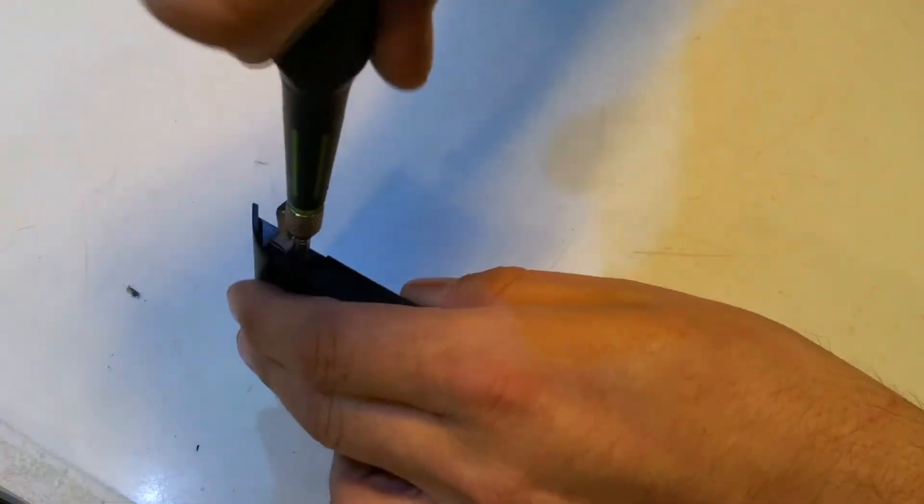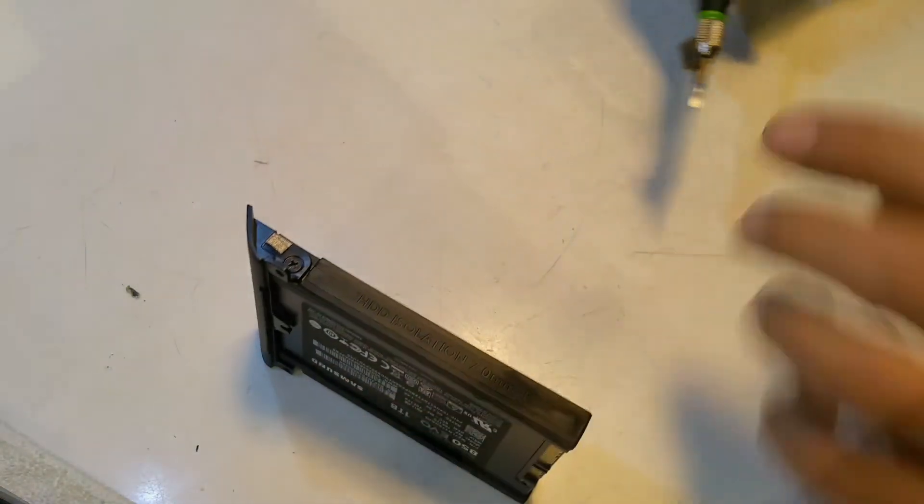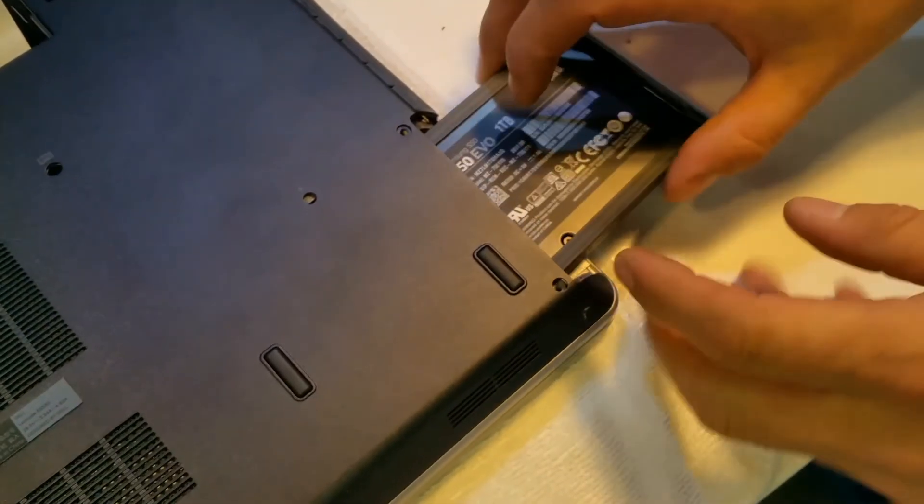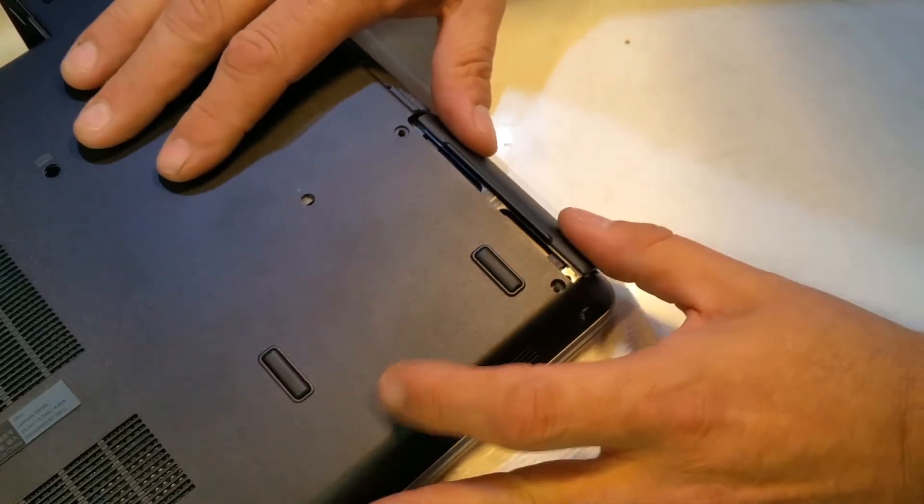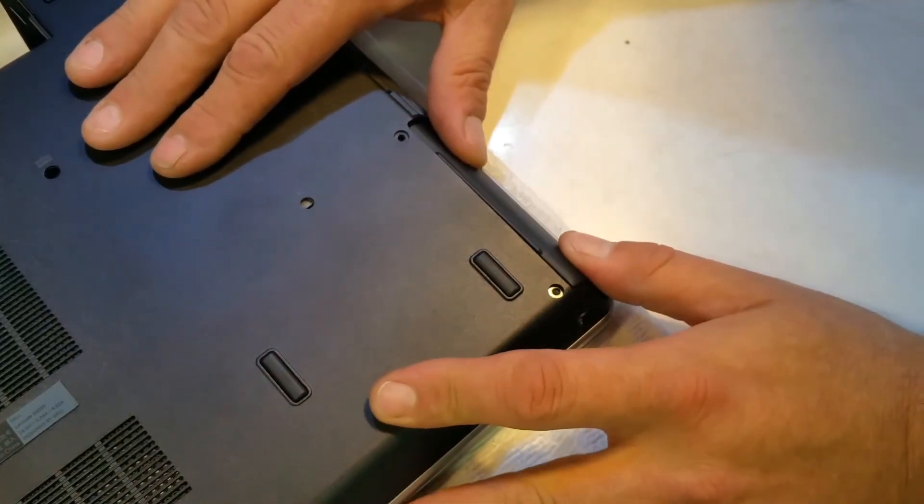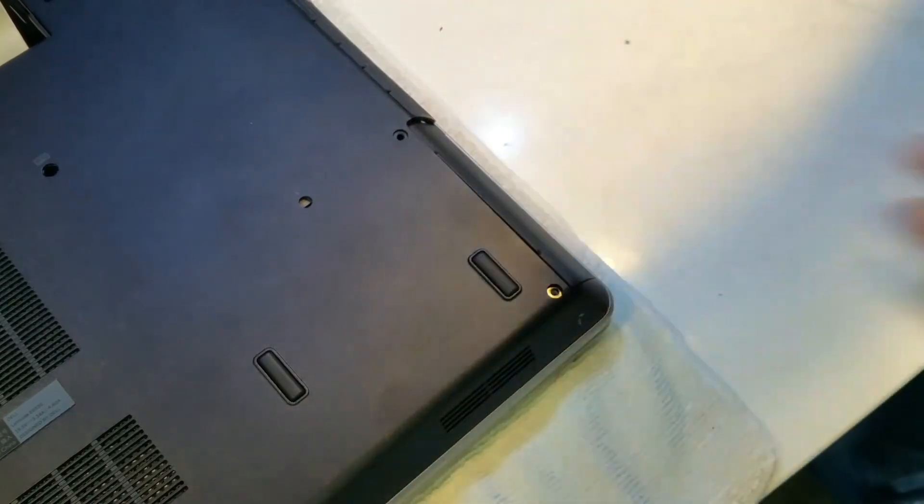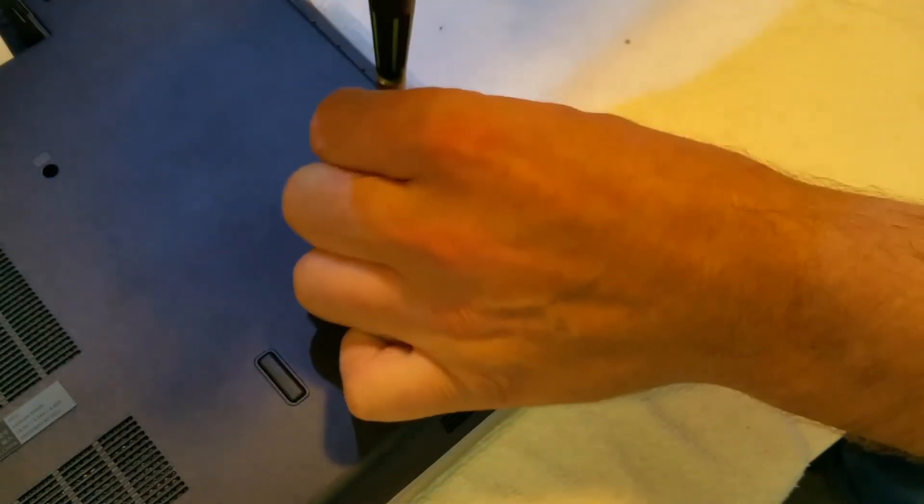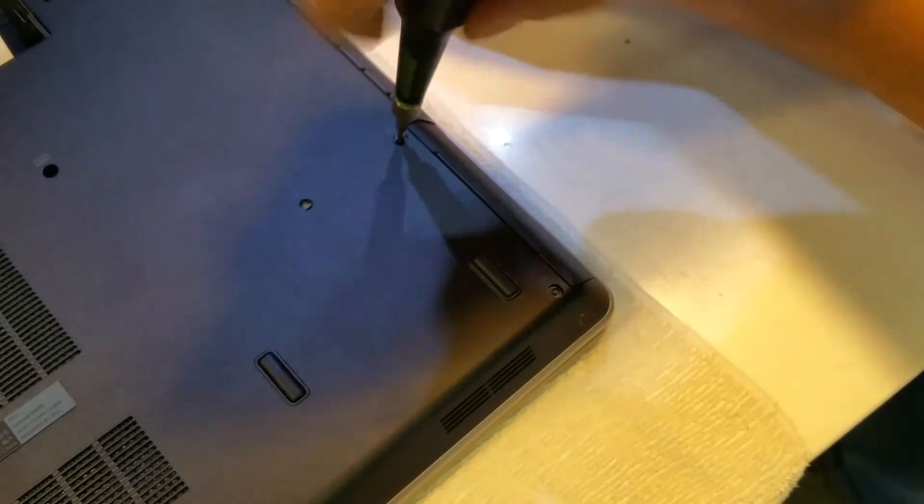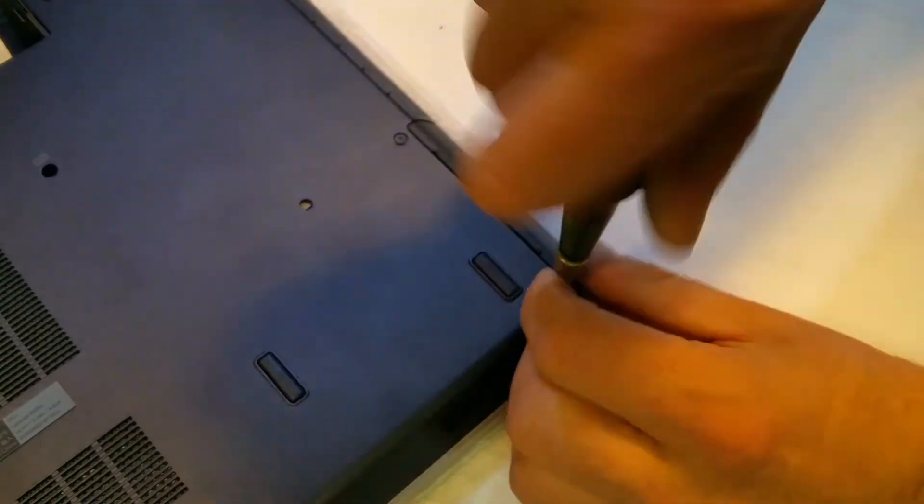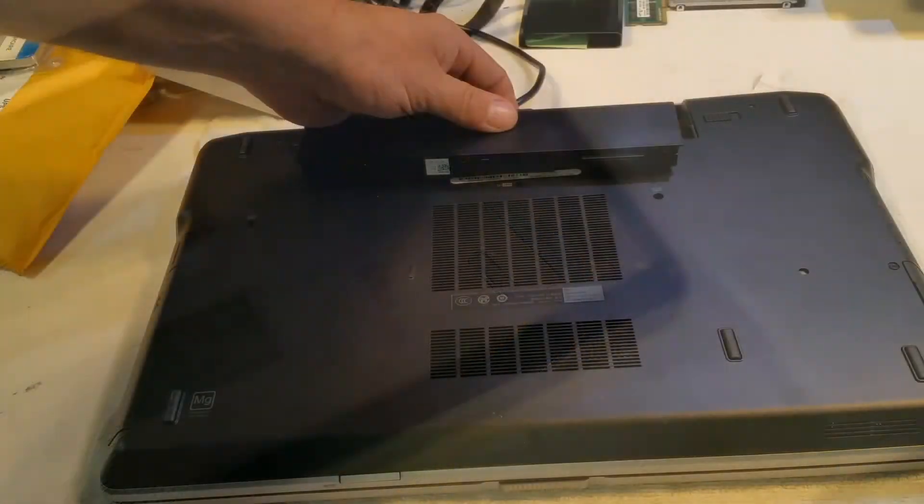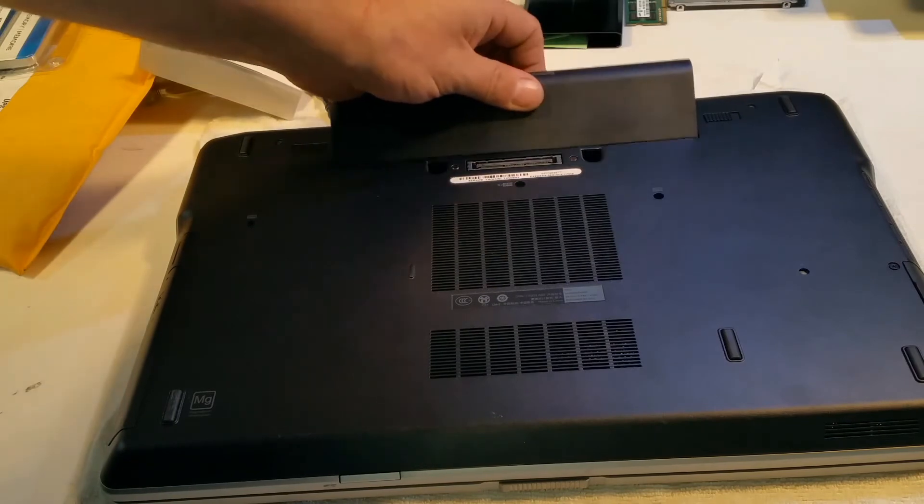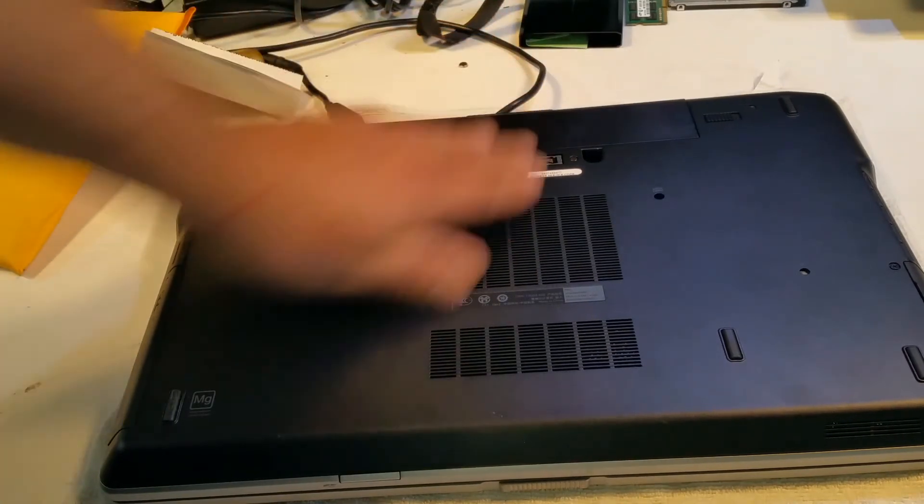Now let's reinstall the SSD in the laptop. Now when you're doing this, don't force it because if it's not lined up, you can damage the SATA connector. So now I'll button this up by installing the screws. And the last thing we'll do is install the battery.